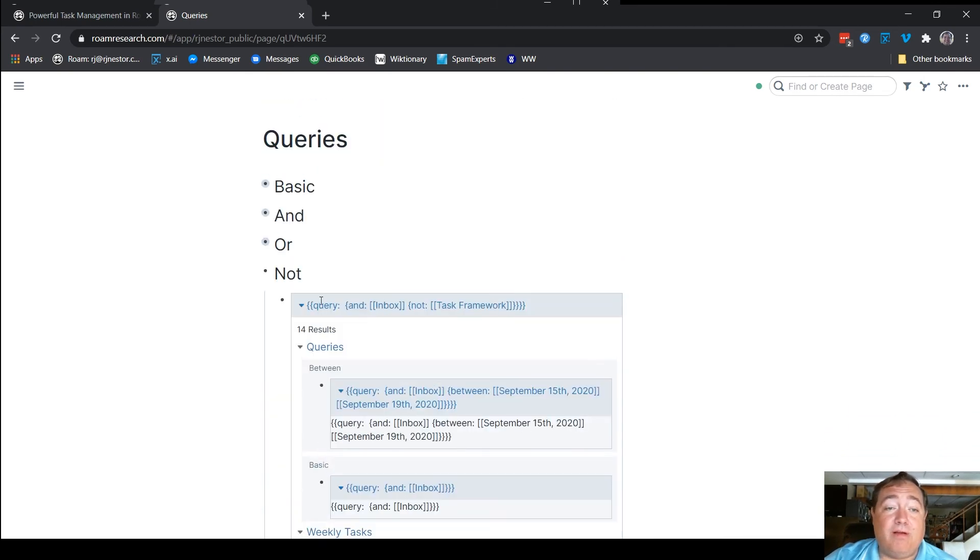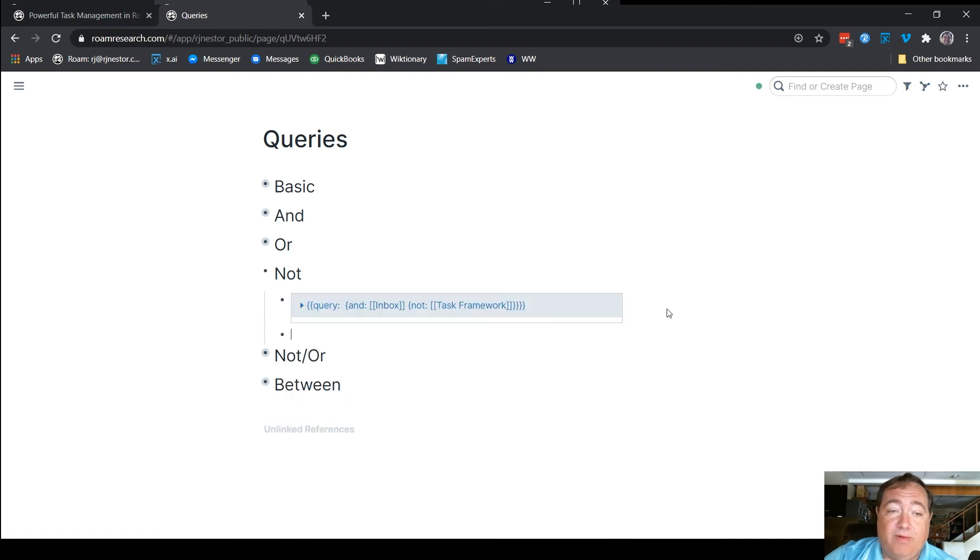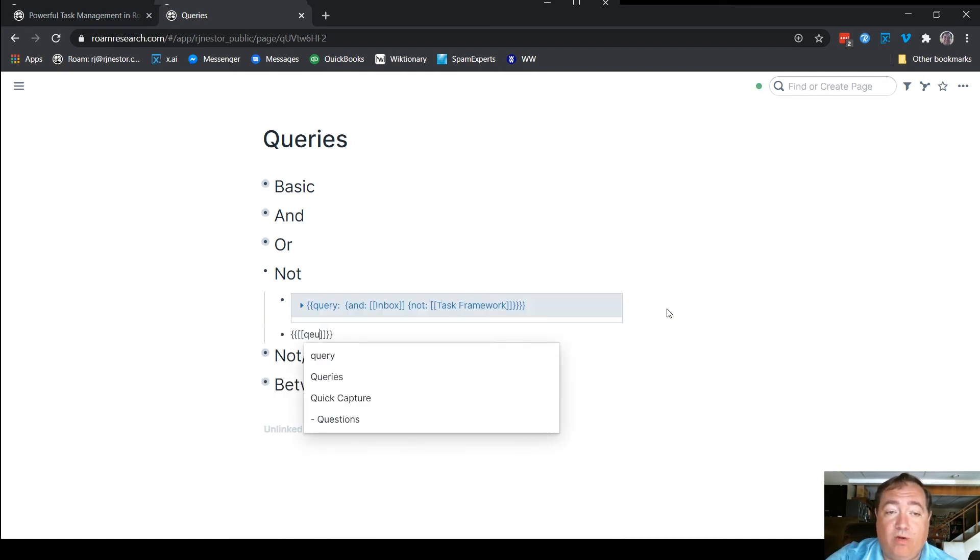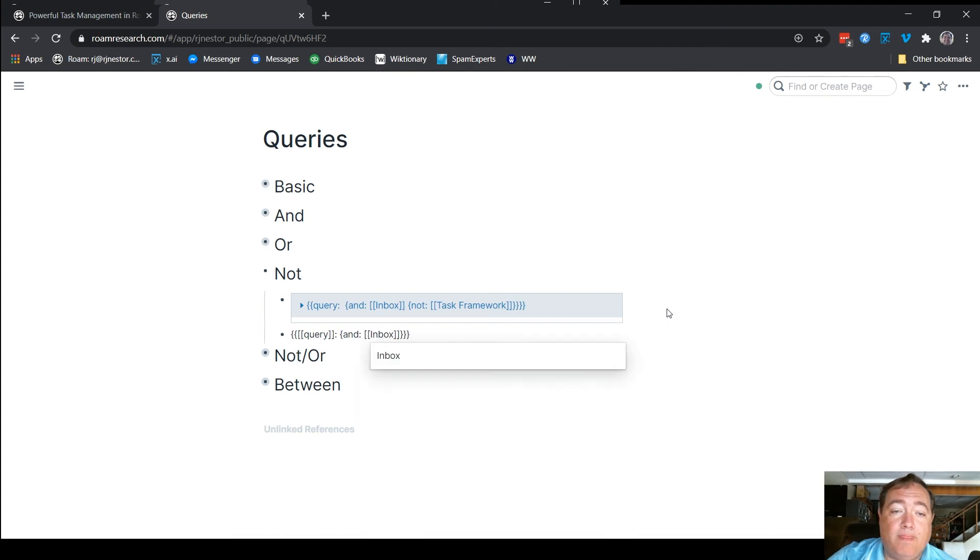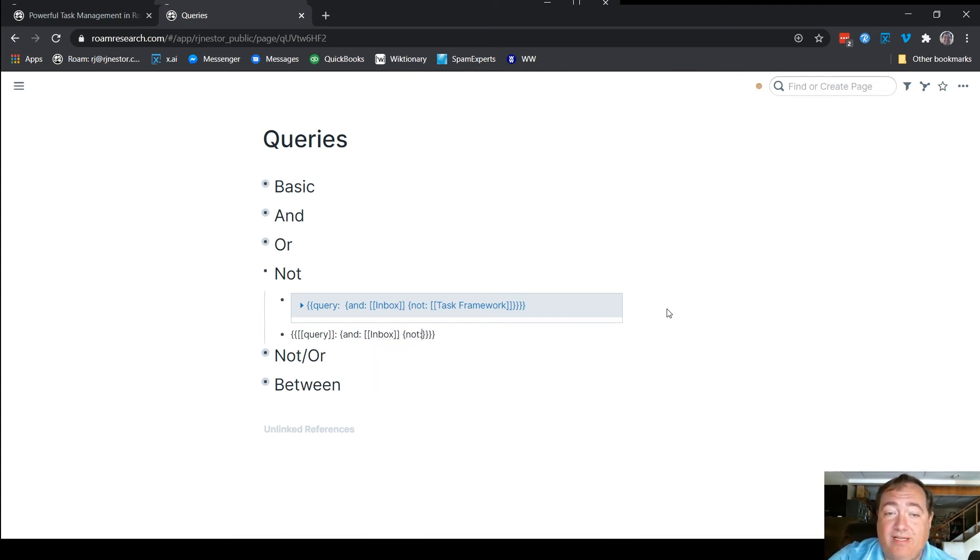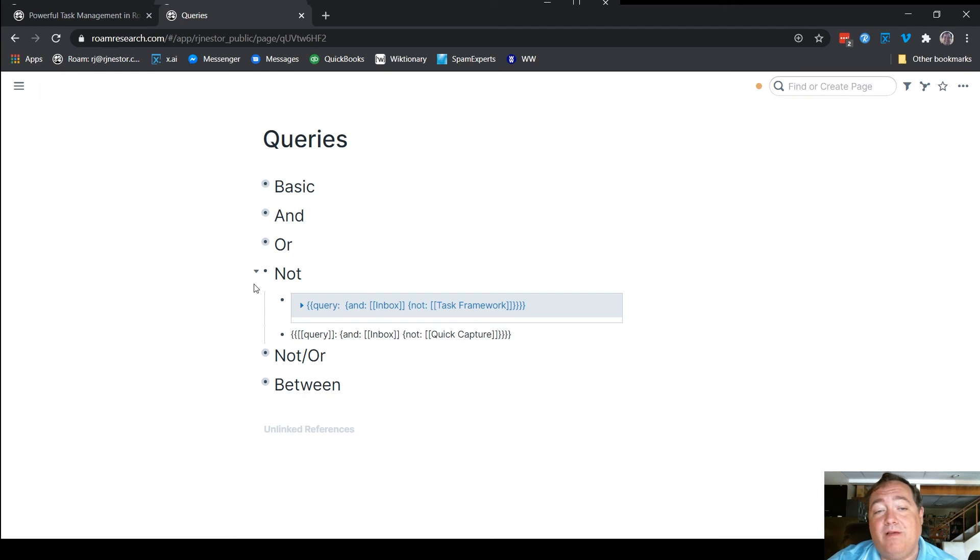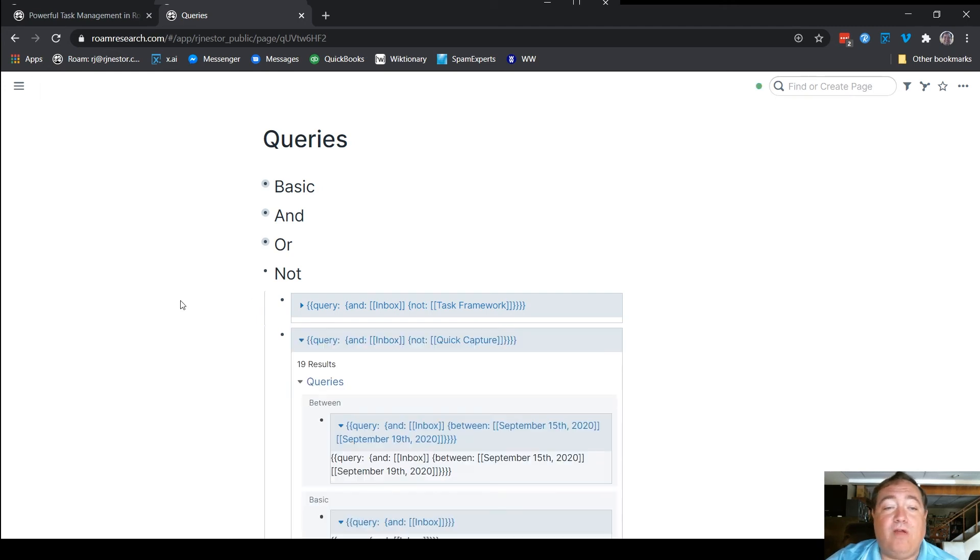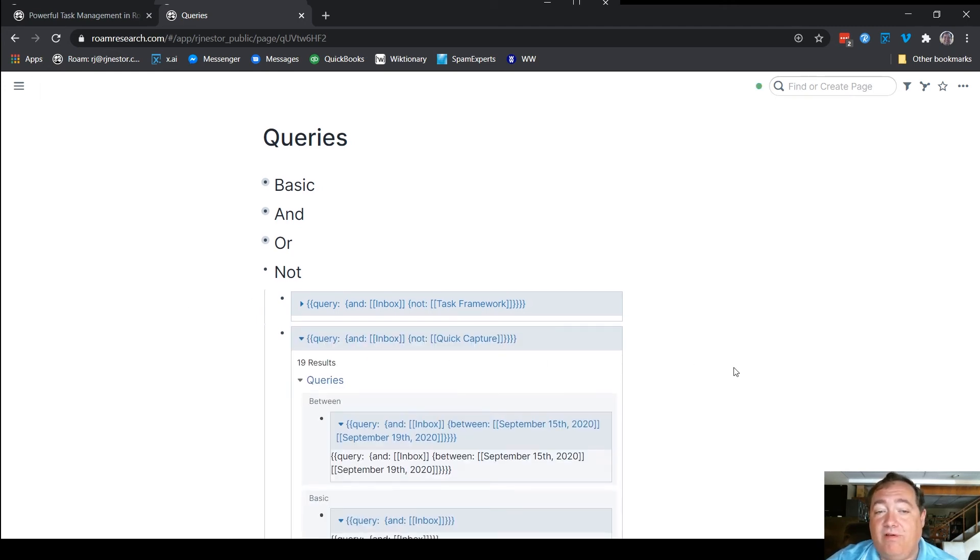Same basic flow here. I'm going to type it so you can see it in action. If I were to type double braces, double brackets, query, colon, we need our and. Let's say things are in the inbox. And then we need to open a new brace. We have our not. Let's do quick capture here. So this is everything that's inbox, but not quick capture. And we have 19 results that come from that.